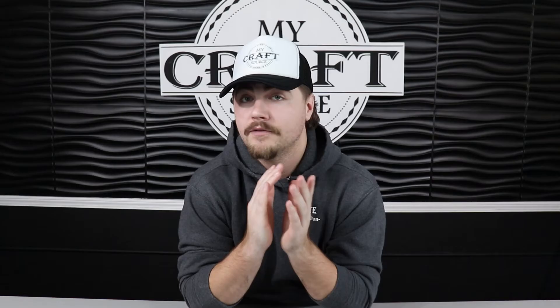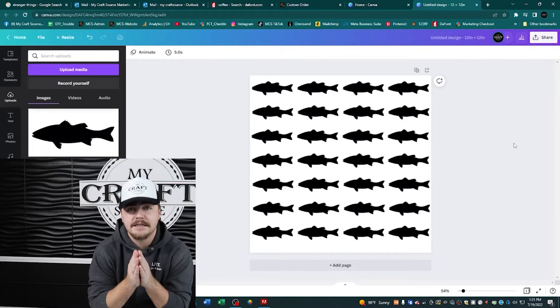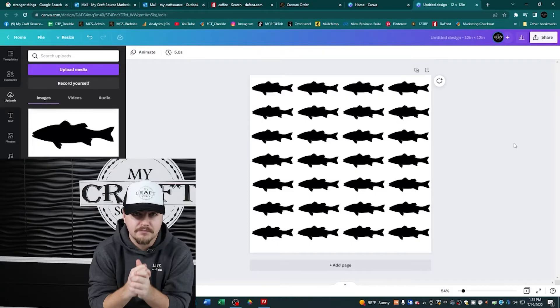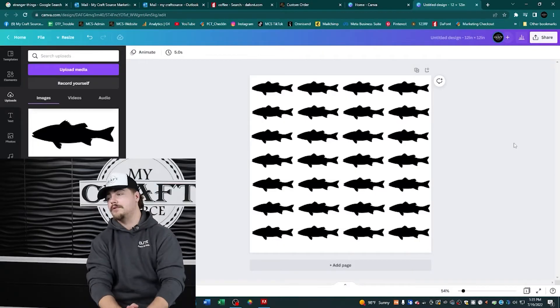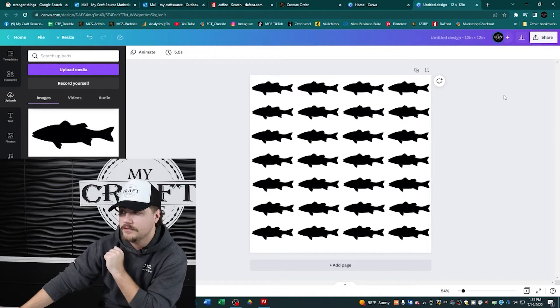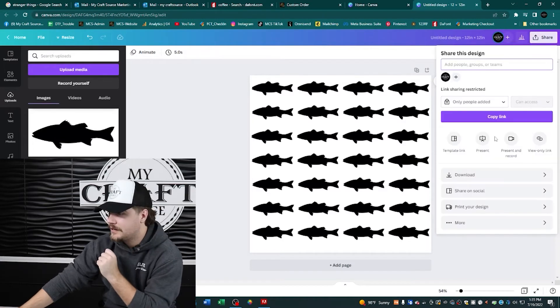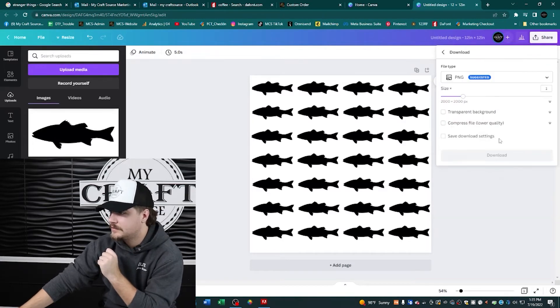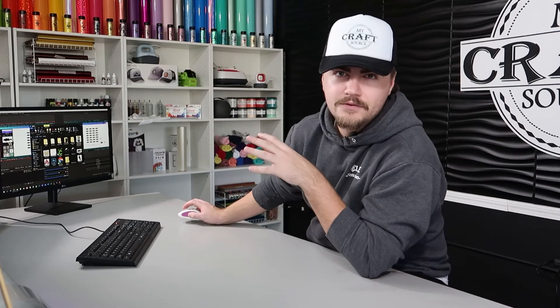We need to remove the background because for your gang sheet to work properly in our full color transfer customizer, you actually need to have the background removed from your image. If you have Canva Pro, click 'Share', then 'Download', and check 'Transparent Background' — that's how you remove your background with Canva Pro.